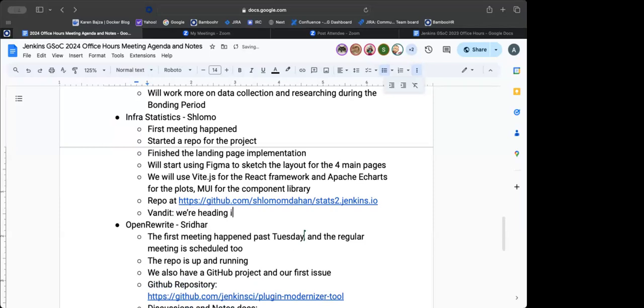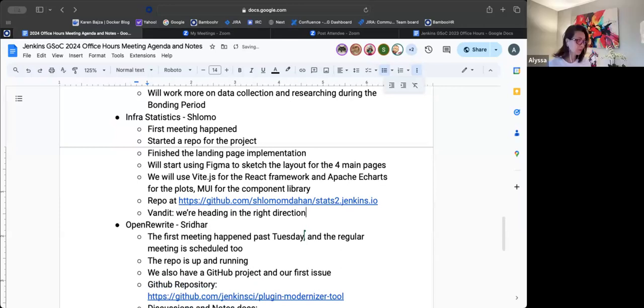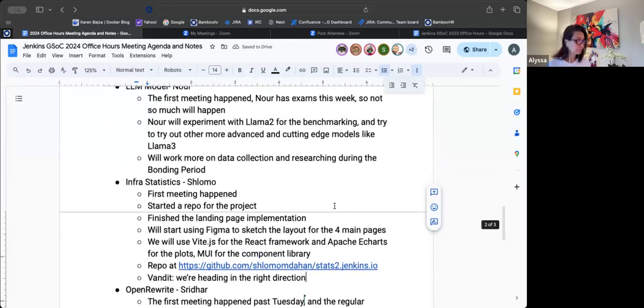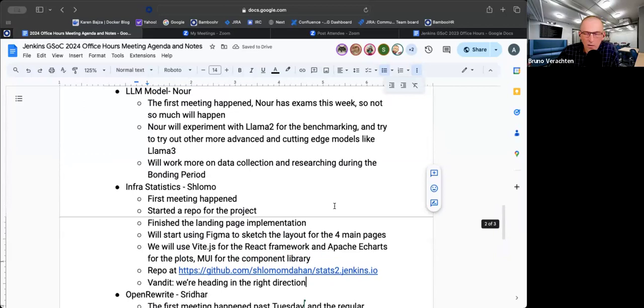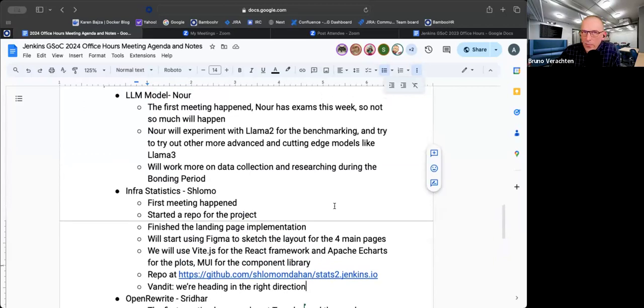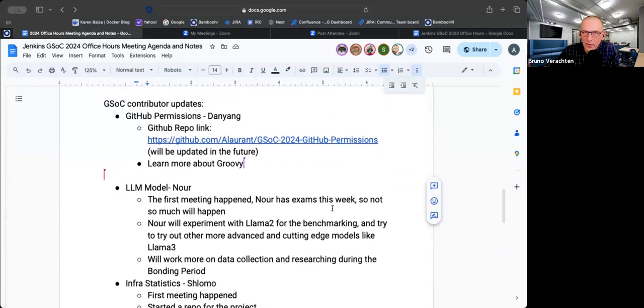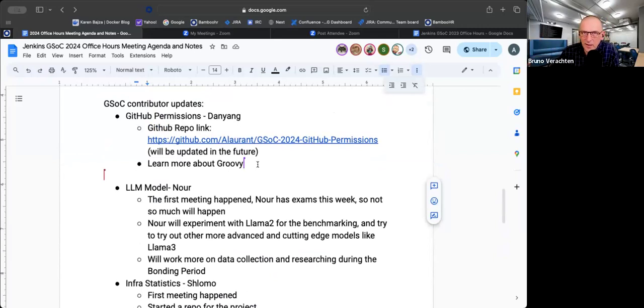Maybe I should add that, like for Nor, for the project, that for the bonding period, she plans to do more data collection and do more researching on the projects. Okay. And Daniel, I hope you're not too stressed because of nothing.